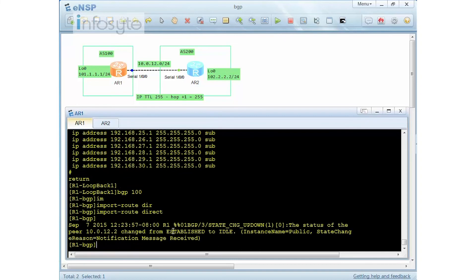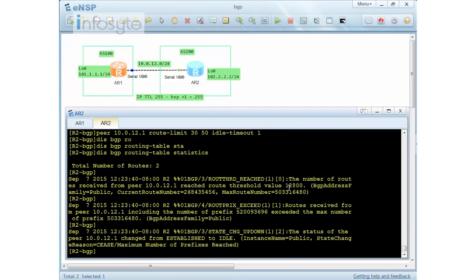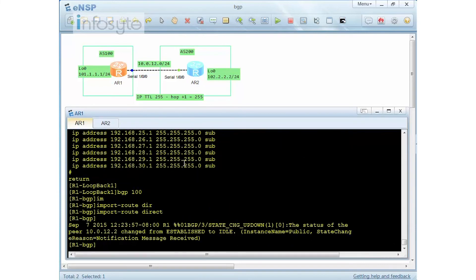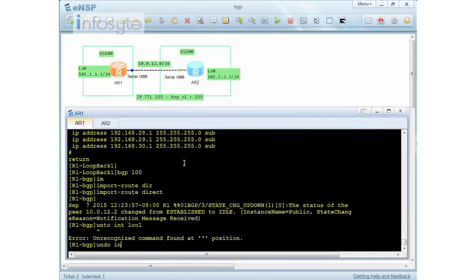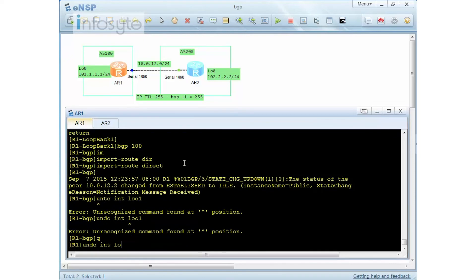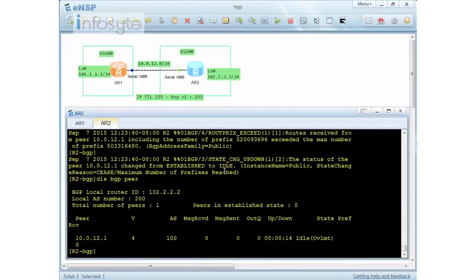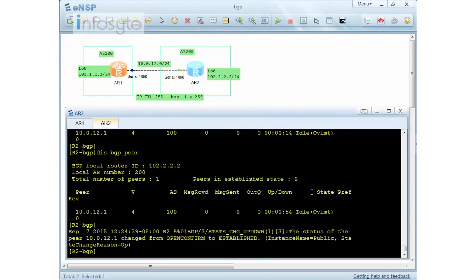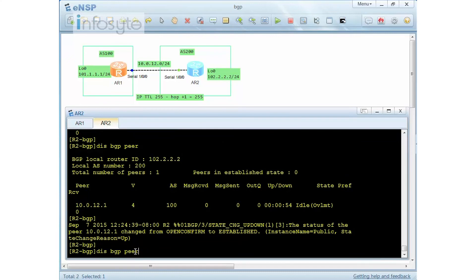After waiting one minute, the idle-timeout triggers a reconnection attempt. Since the loopback interfaces haven't been reduced, the session will go idle over-limit again. I undo the loopback interfaces on R1 using 'undo interface loopback 1' and similar commands. Going back to Router 2, it will try to reestablish. After the one-minute timeout, the BGP peering shows as established again. If the idle-timeout command had not been used, the session would never reestablish automatically — it would require a manual 'reset BGP'.